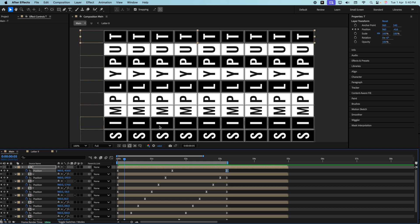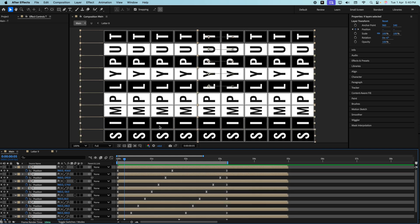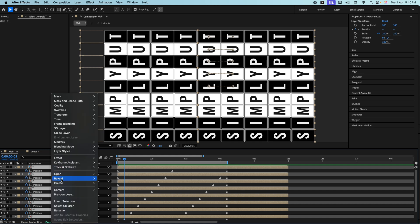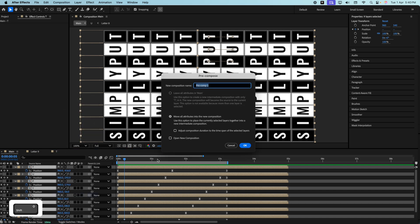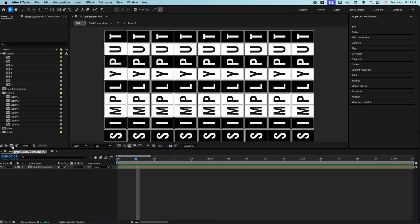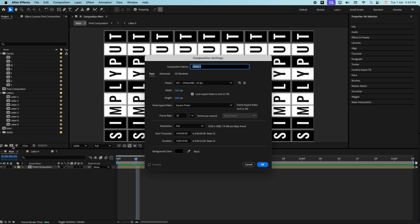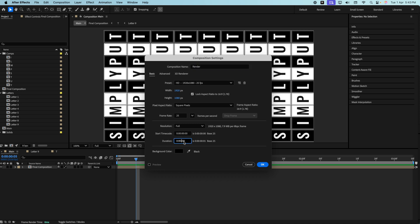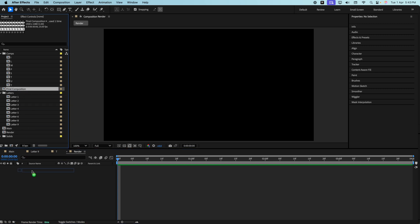Now we've reached the last part of the animation. Select all layers with Ctrl A, right-click, and click Pre-Compose. Call it 'final animation' and press OK. Trim the comp — right-click and click 'Trim Comp to Work Area.' Finally, create a last composition called 'render,' set the duration to around 3 or 4 seconds, press OK, and drag the final composition inside it.